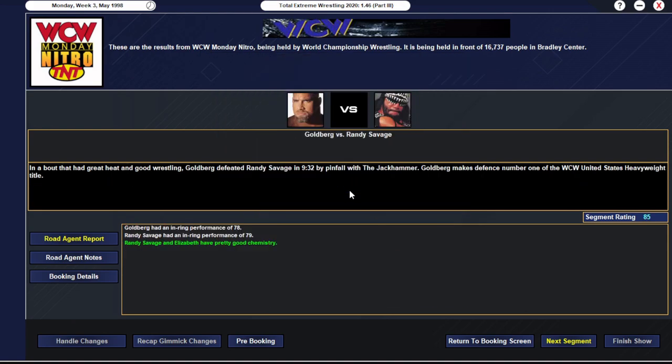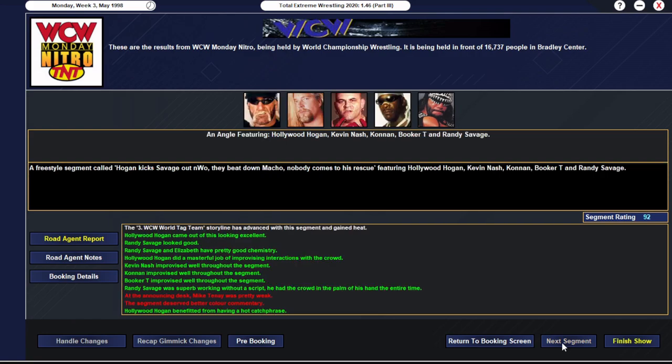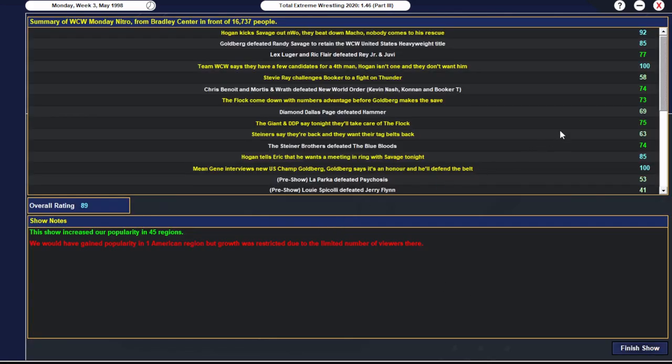We then get a 100 as Team WCW says they have a few candidates for a fourth man and Hogan isn't one of them. And then we get an 85 rated main event as Goldberg does manage to beat Savage for the second time in a week.